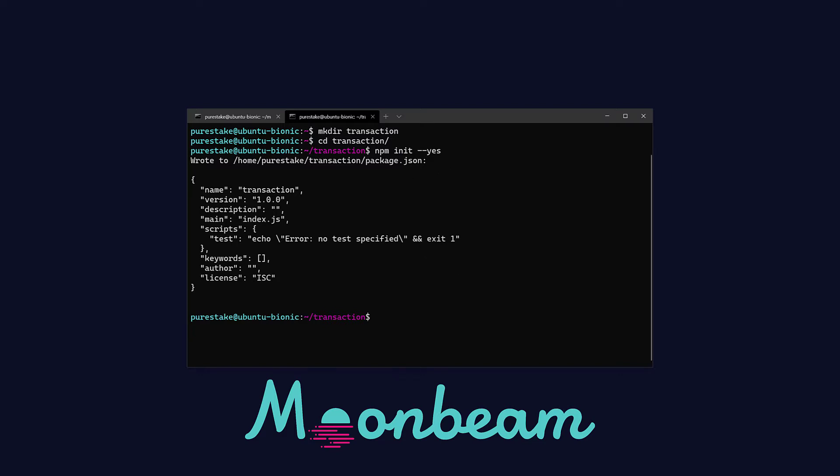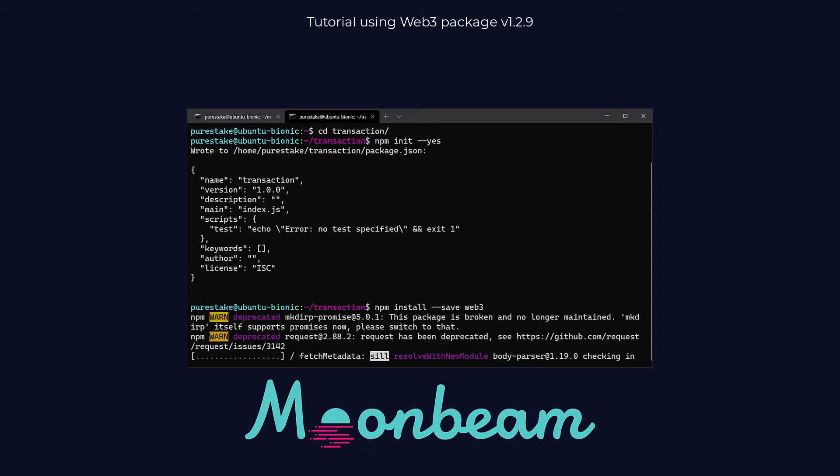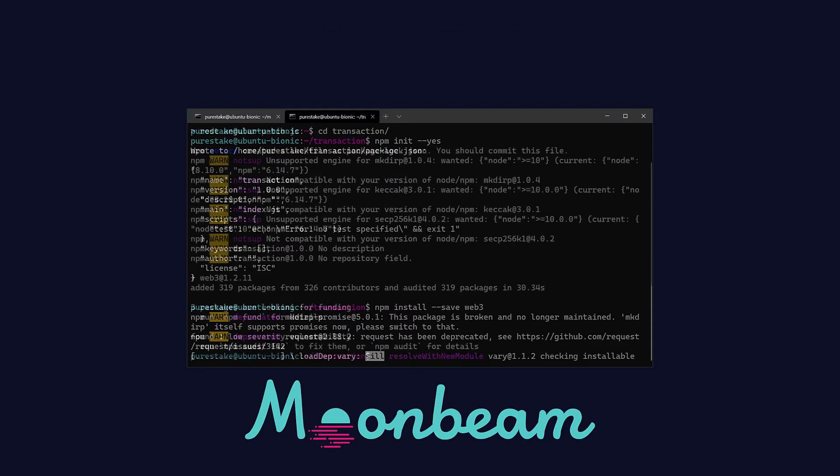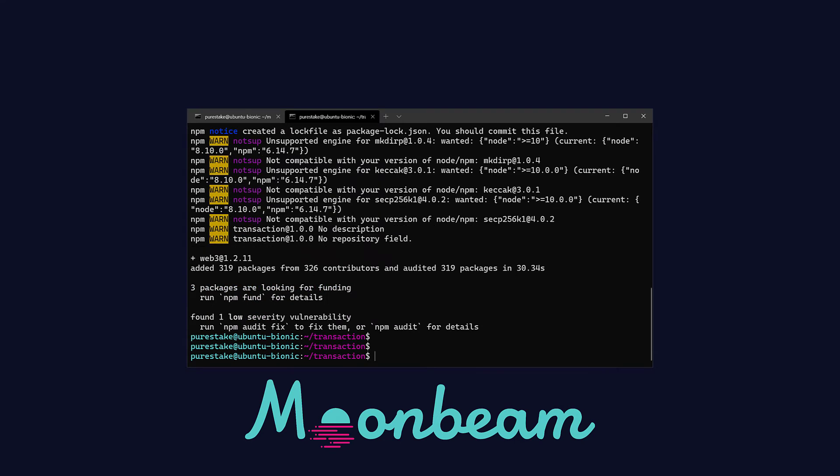Now, let's install the Web3 library by running npm install --save web3. This will take a while, so I'll skip ahead and see you in a bit. Once it's finished, I'm going to clear the terminal.